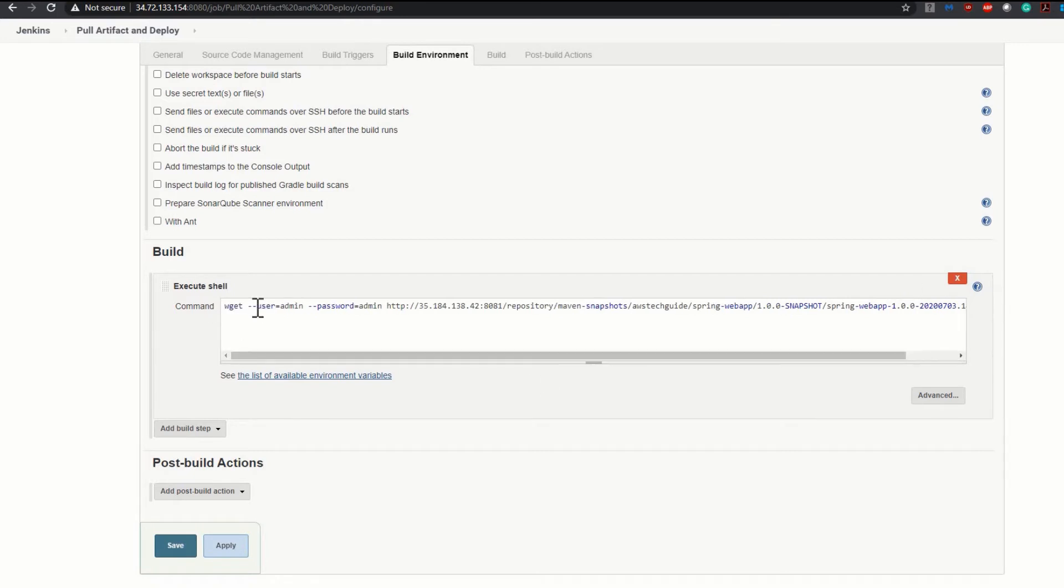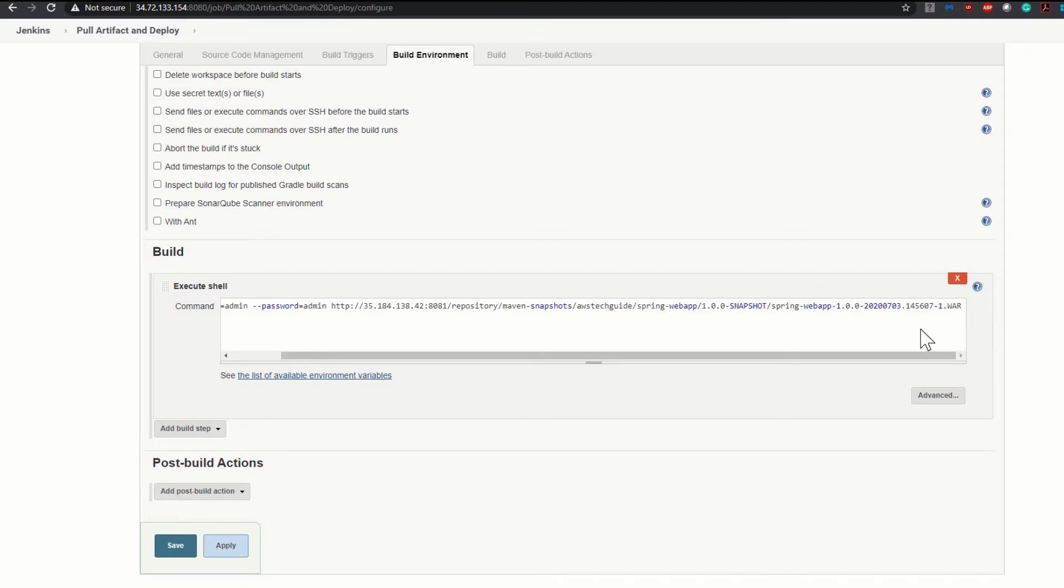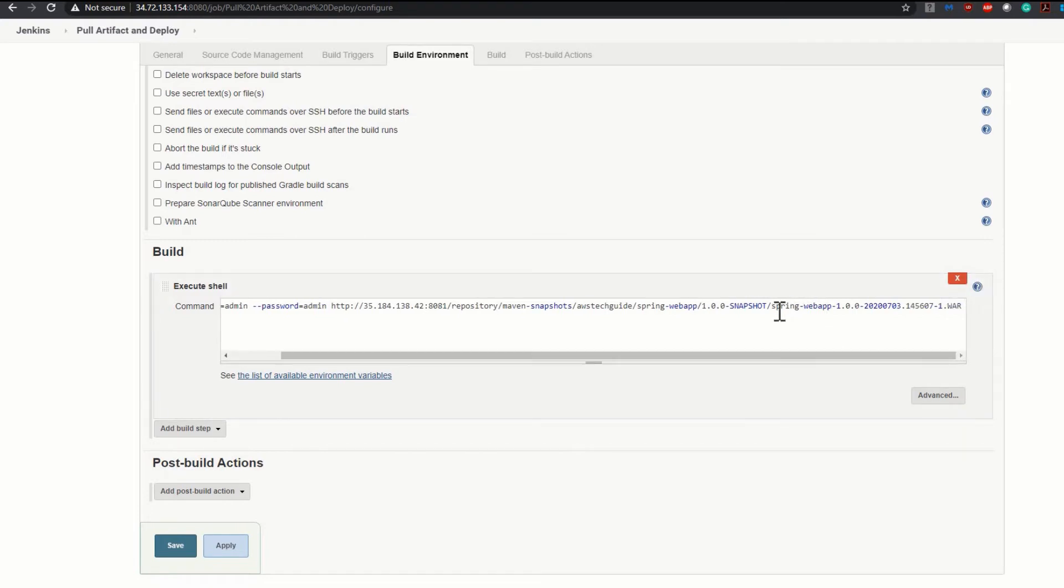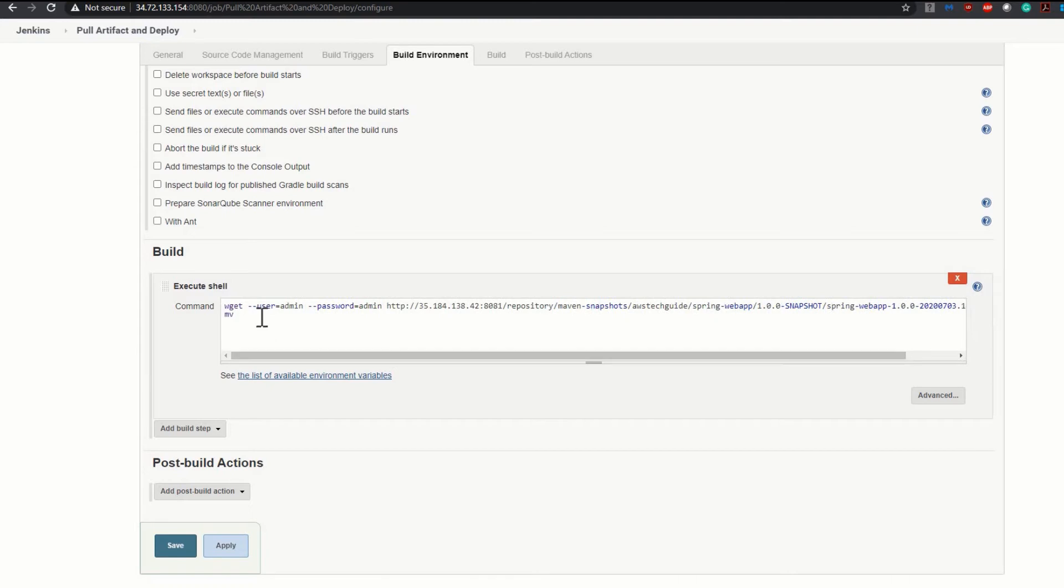So it will wget or basically download this WAR file into your Jenkins. Now on the next line, I want to rename this WAR file because it is a big WAR file name. As you see this is the big WAR file name and I just want to make it shorter. So mv WAR file name, suppose devops.war. That's it.